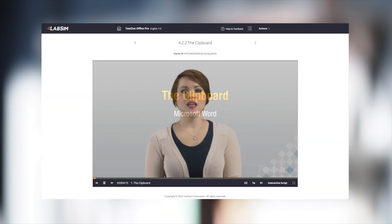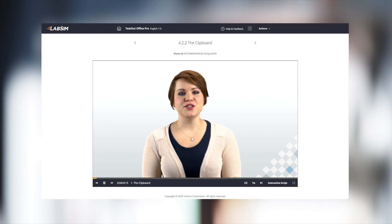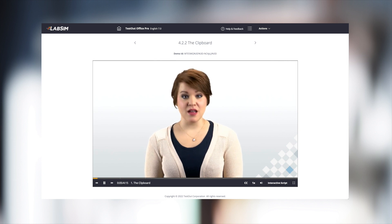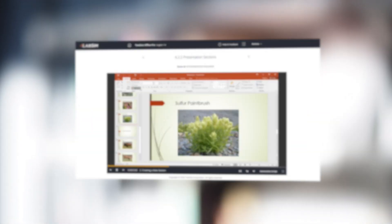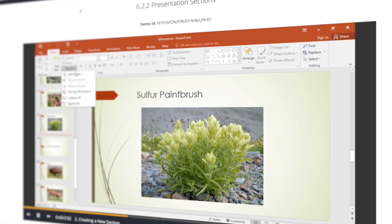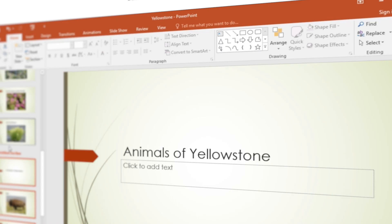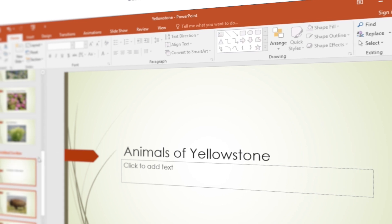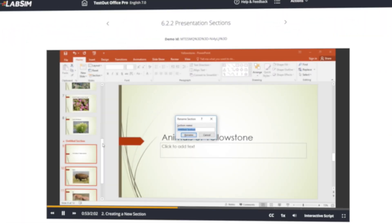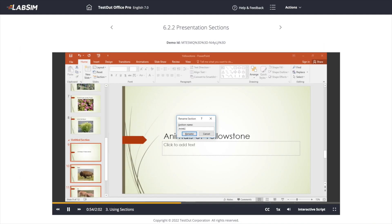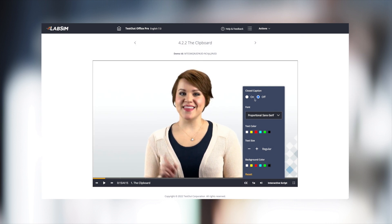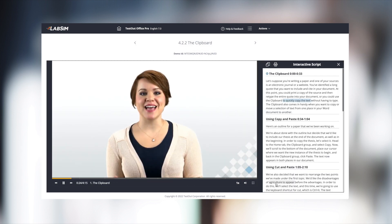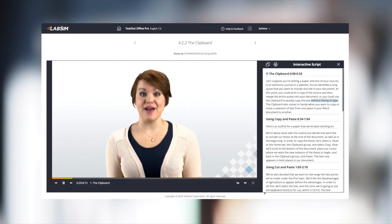Throughout the course, skills and core concepts are presented through short instructional videos. These videos include Microsoft Office features and explain how they are used in real-life scenarios. All TestOut videos include the option to add closed caption and interactive text.